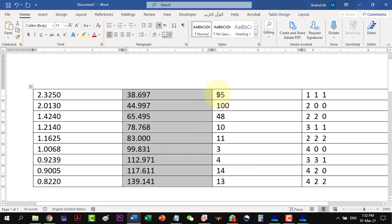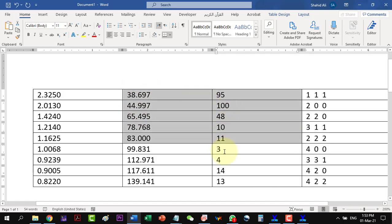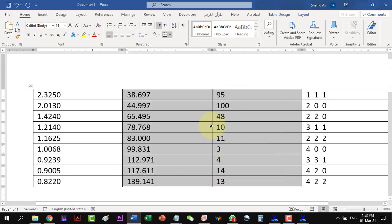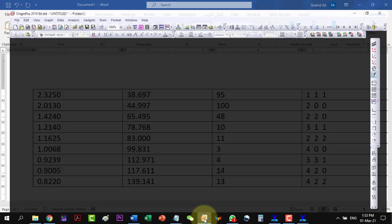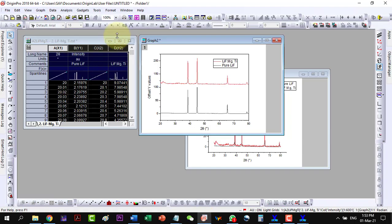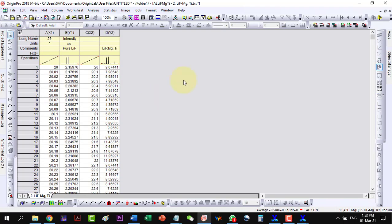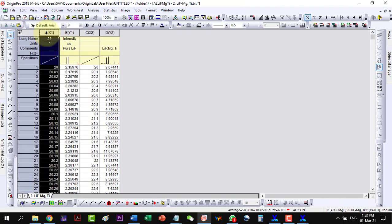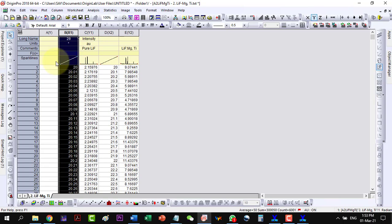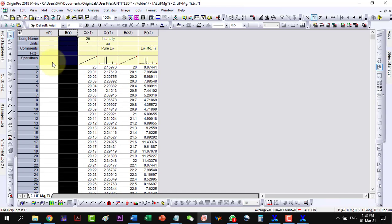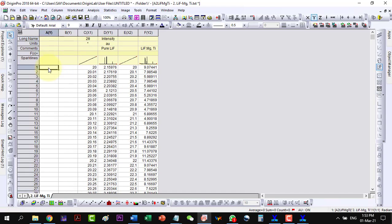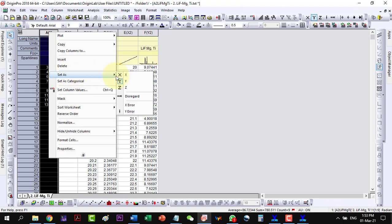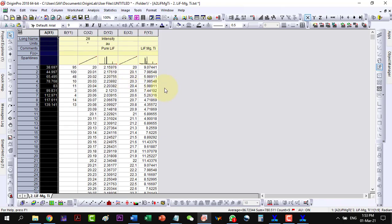So I will have to copy these two columns and will plot them in Origin. Now I can insert two columns here. Because the first one I want to plot the card. If I want to plot it, I will have to insert two columns at the end. Here is the data. And now I will have to set it as X. So our data is ready now.